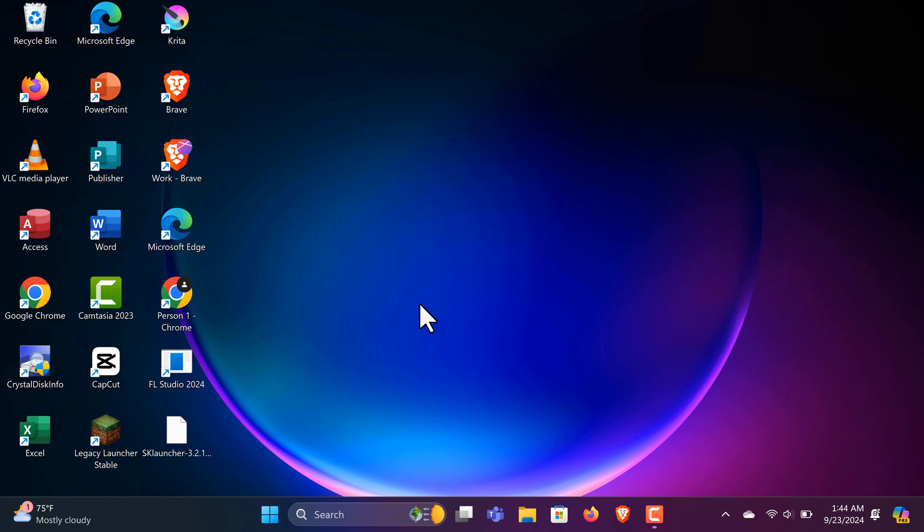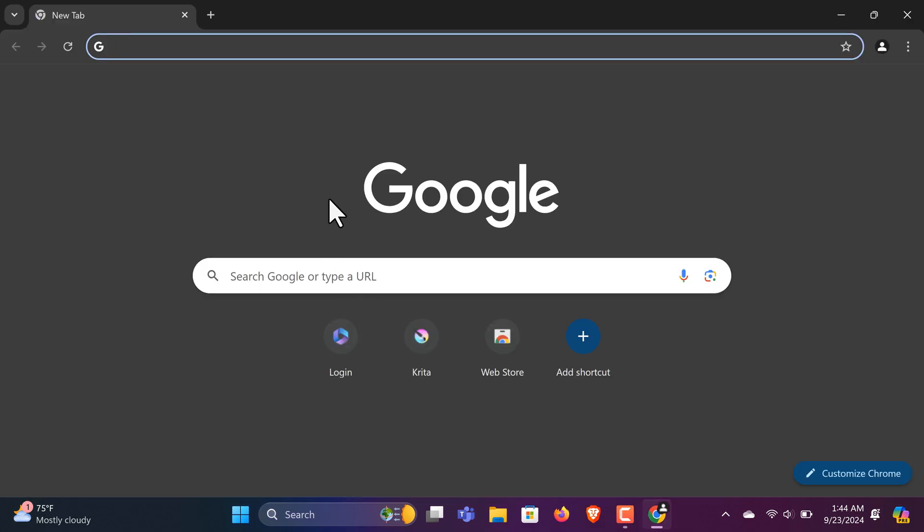First step, grab your computer and open up any web browser. For this video, I'm using Google Chrome, but any browser will do the trick.